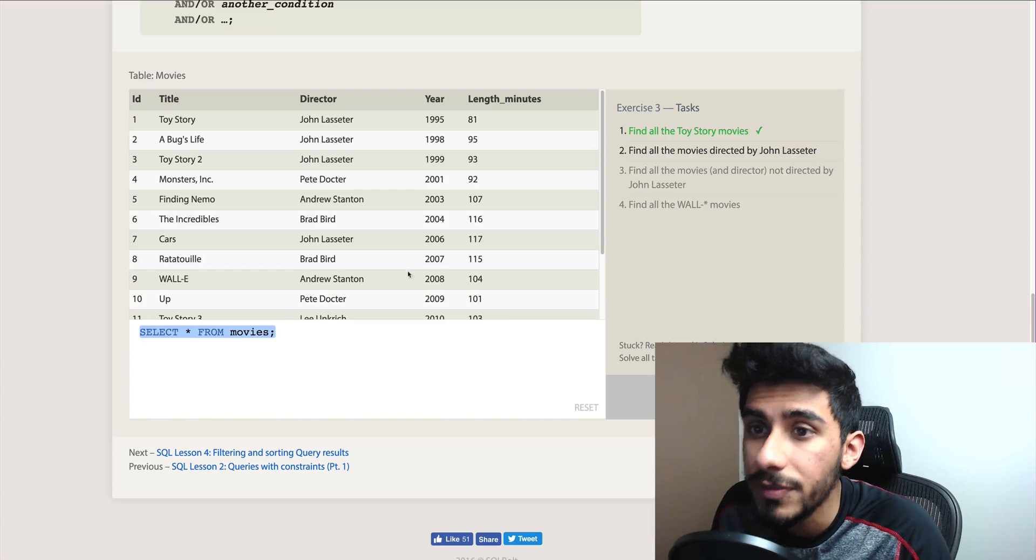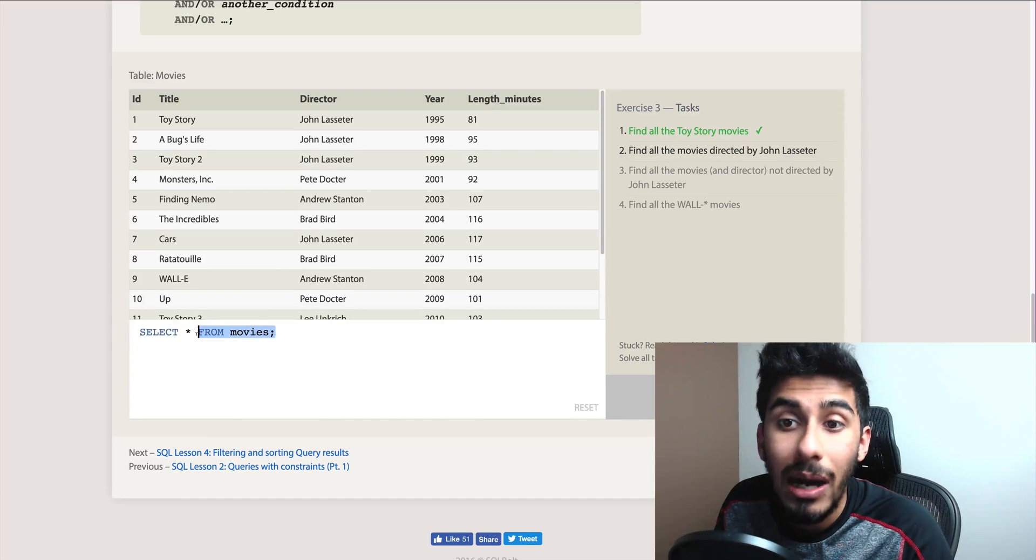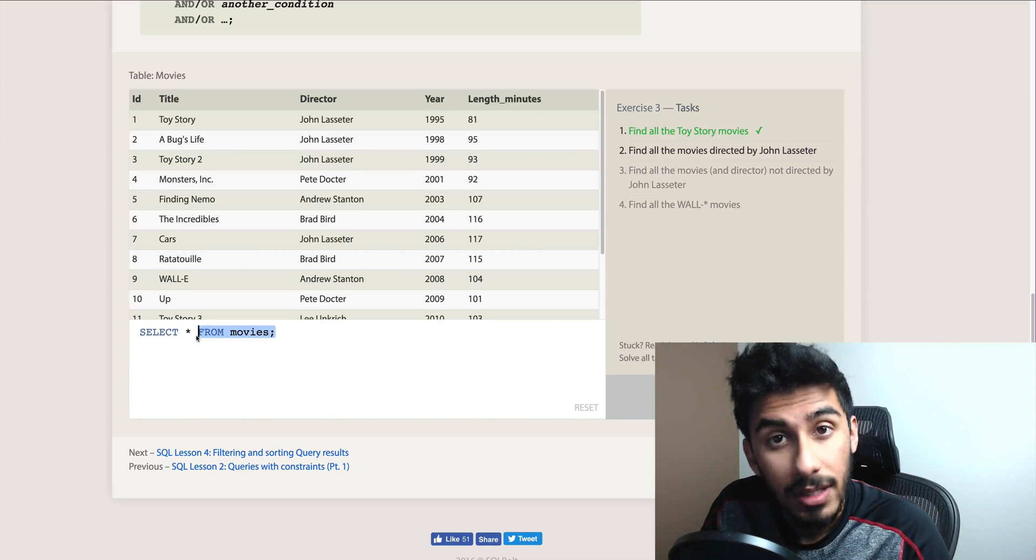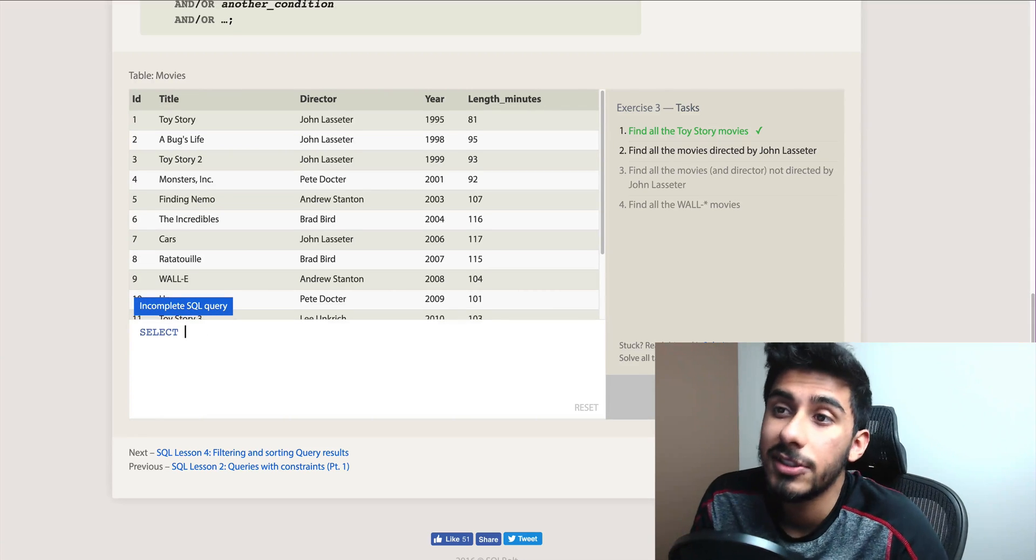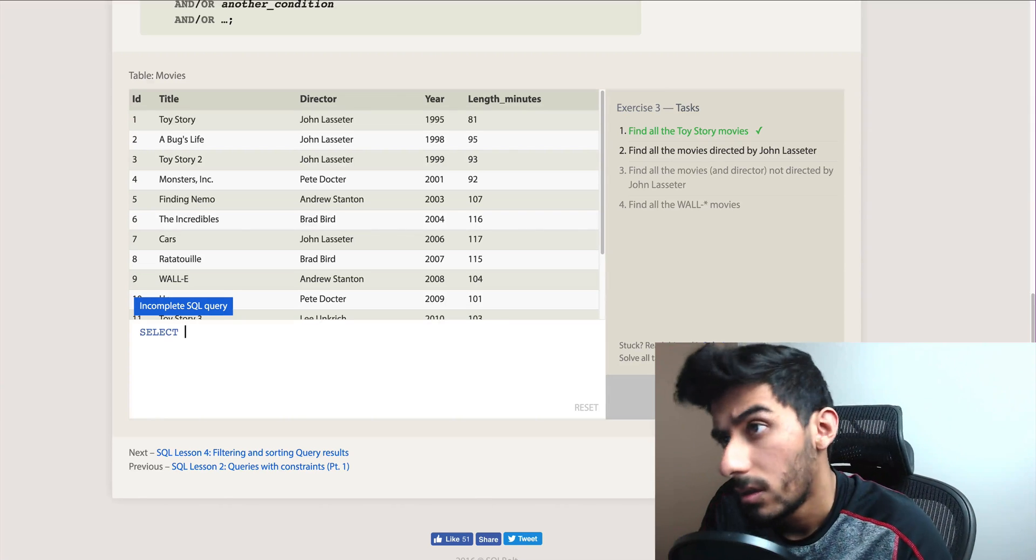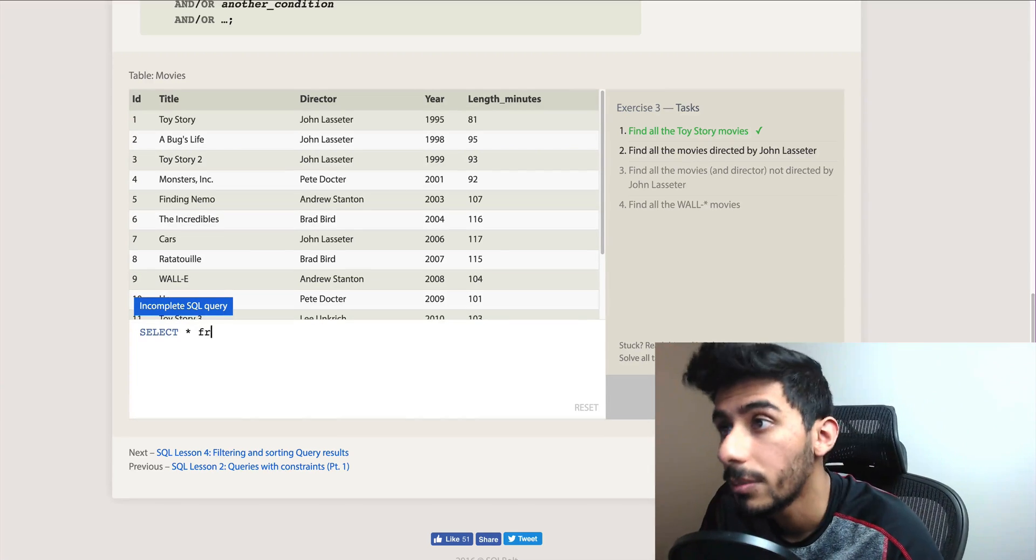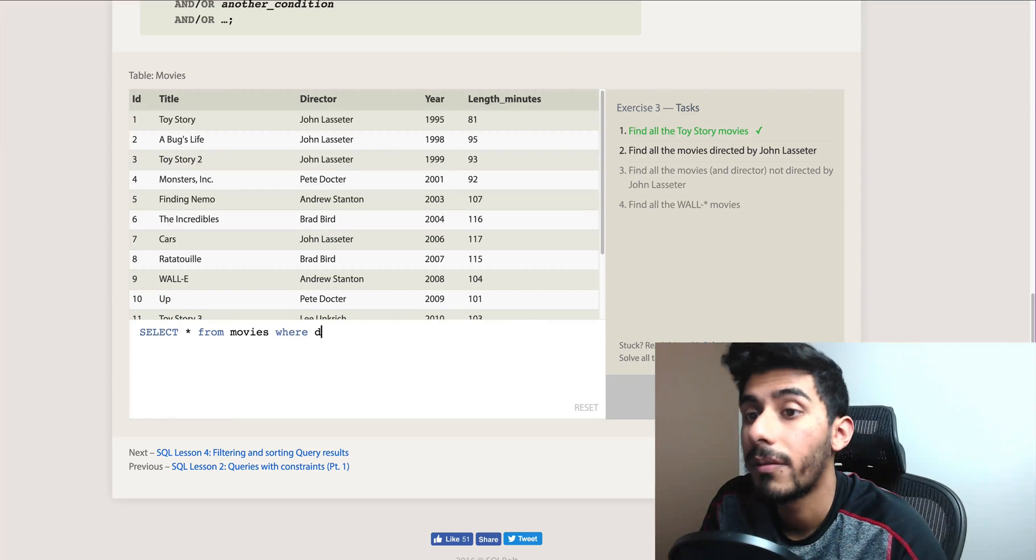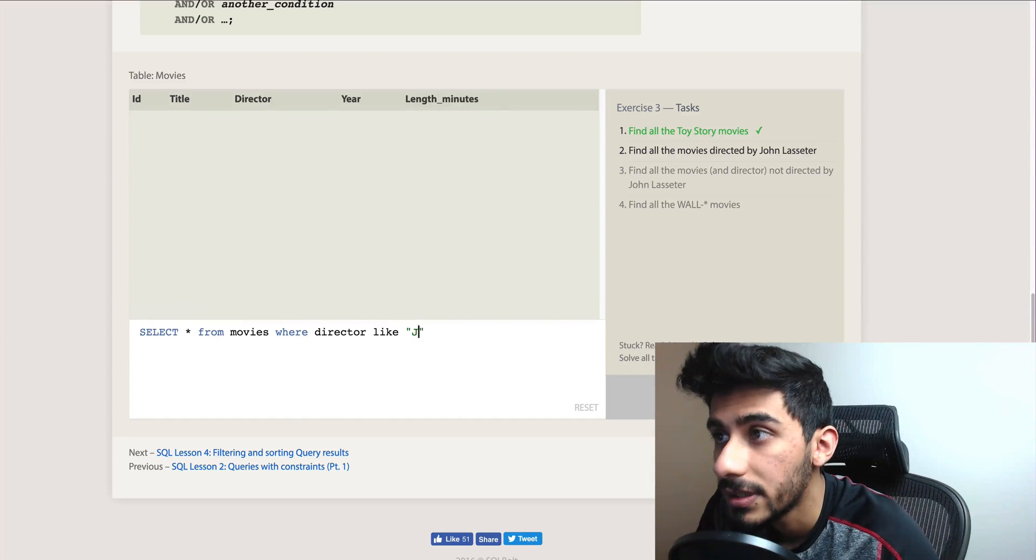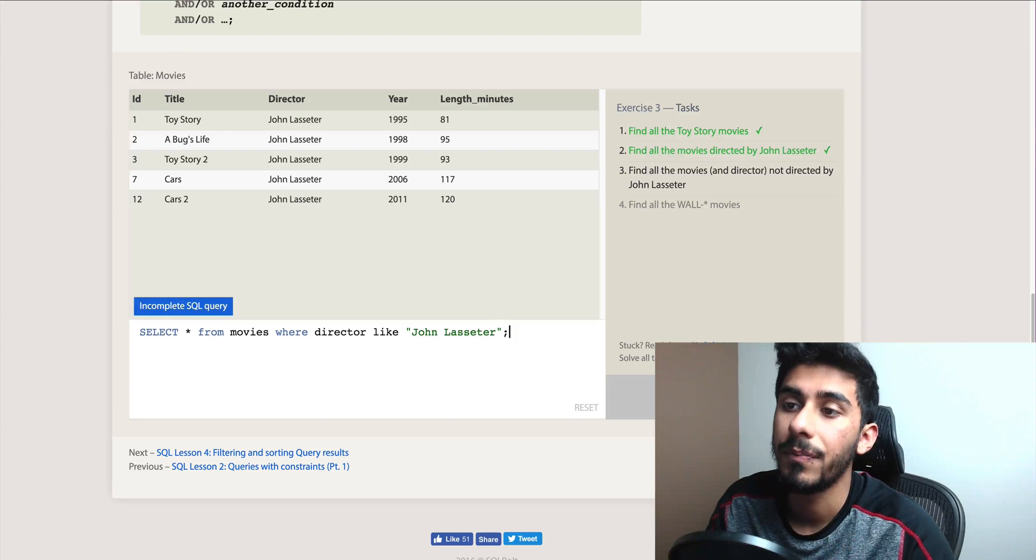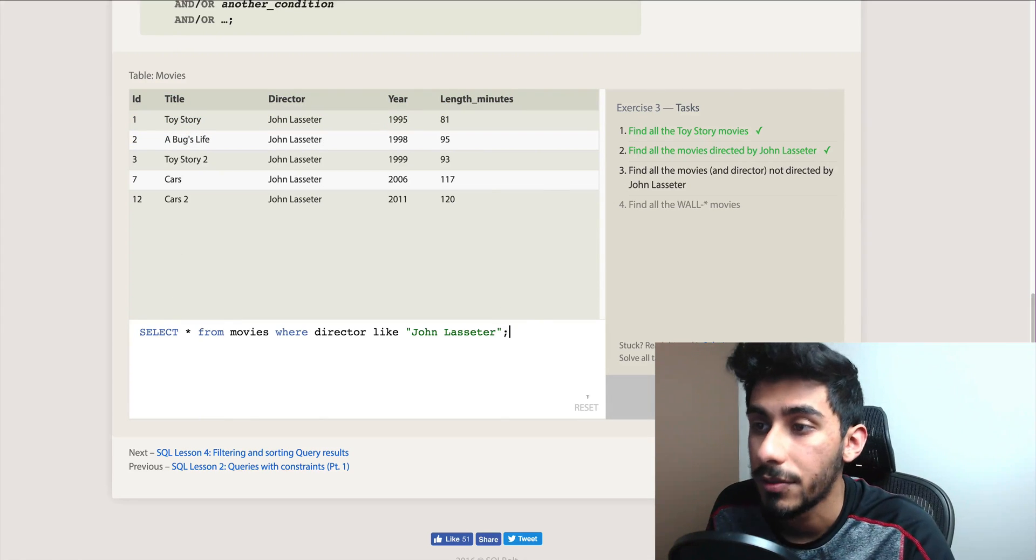Find all the movies directed by John Lasseter. So how are we going to do that? Think about it. Pause if you got it. Okay, good, I'm gonna go through it. I'm just gonna speak it and then format it. So select all the movies - I'm going to SELECT * FROM movies WHERE director LIKE John Lasseter. So it selected all the movies where that's the director. Perfect.